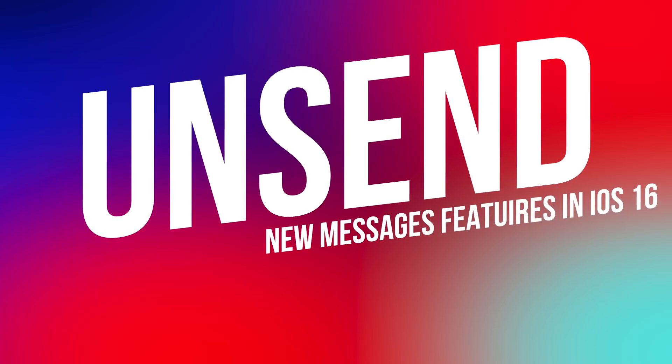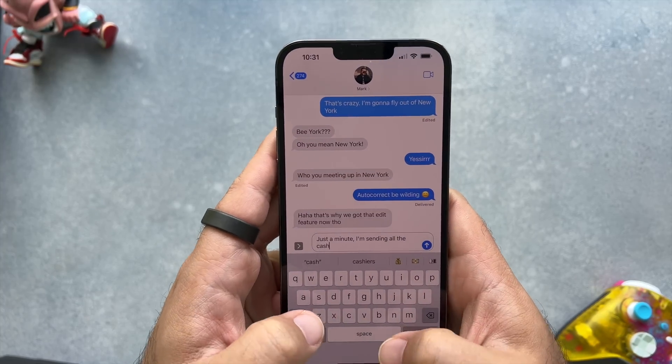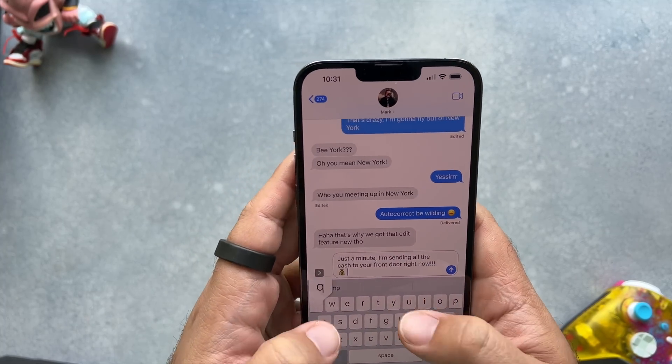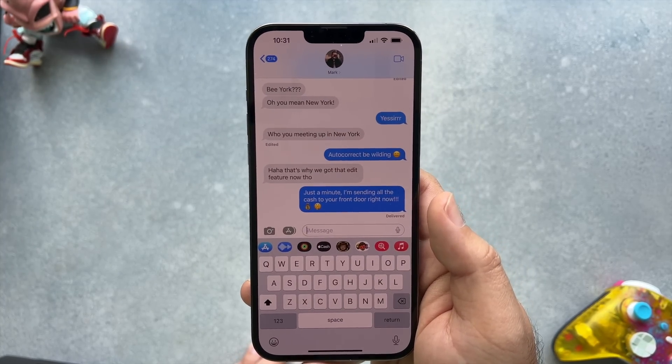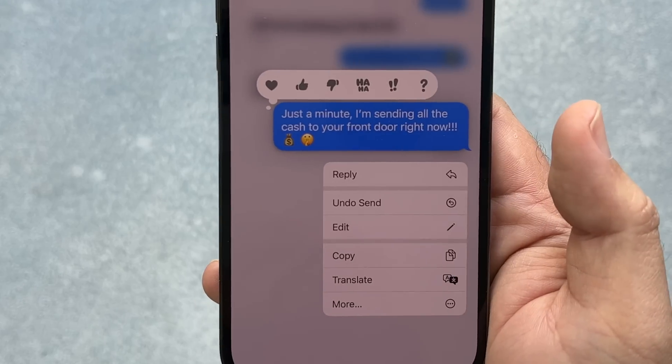Next, there's unsending messages. This is for when you accidentally send the wrong message to the wrong person or group, or you think better of something you sent and want to take it back. The same thing applies here — find the message you sent, tap and hold on it, simply select unsend, and it will pull the message back, whether it's already been read by the other person or not.